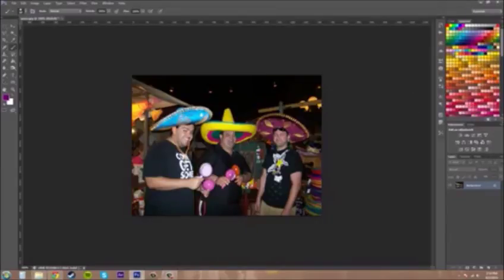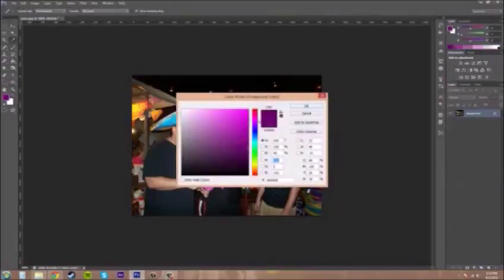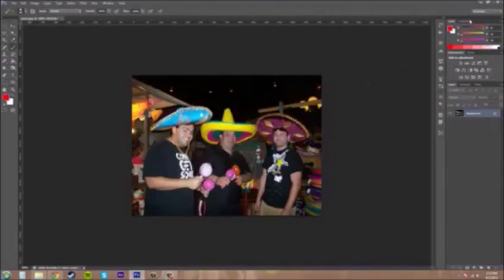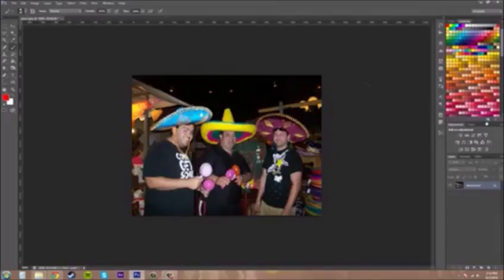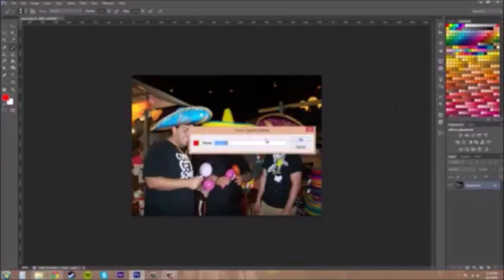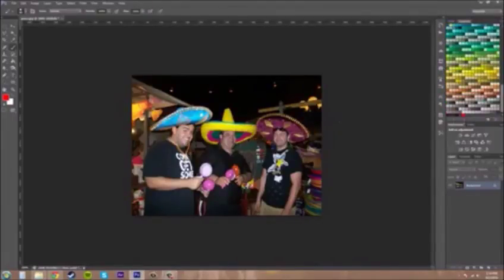You can add single swatches by going into your color panel, picking a color — I'll go with bright red — and then hitting the "Create a new swatch from your foreground color" button. It prompts you to name it; I'll name this "super red" or something like that, hit OK, and it puts it right down at the bottom.